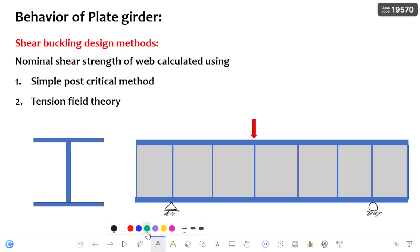In the previous videos, I already discussed about introduction, behavior, and also shear strength of the plate girder. If you have not yet watched those videos, please go through them. I am providing the links in the description. Each and every video is interlinked, so better watch from the beginning of this series on behavior of the plate girder to get a clear understanding.